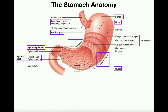Each term — longitudinal, circular, and oblique — means that the muscle fibers of these layers run in different planes. The longitudinal muscle layer fibers run in the longitudinal direction; the circular layer runs transversely, perpendicular to the longitudinal layer; and the oblique layer runs diagonally to both. Having three layers of muscle tissue in different planes allows the stomach to contract its smooth muscle and perform peristalsis in more directions, resulting in very strong mechanical digestion.